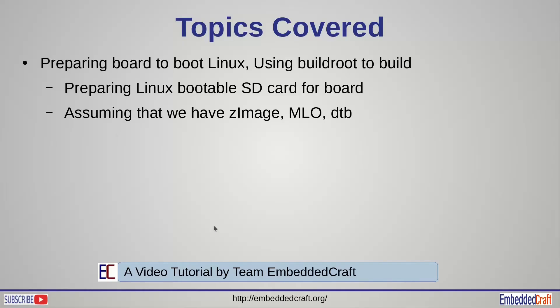Welcome to another video on our Embedded Craft channel. In this video we will show preparation of Linux bootable SD card from scratch. Scratch means that you don't have a ready-made image file, but we have Linux kernel zImage and device tree binary file and root file system.